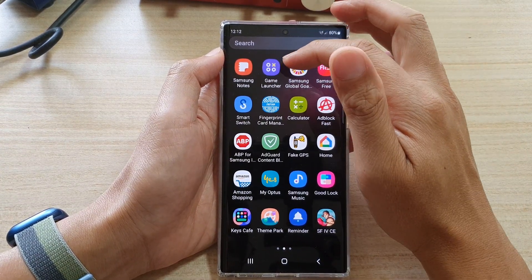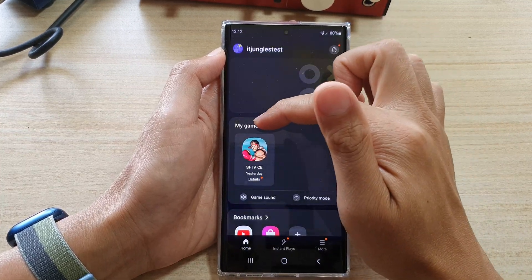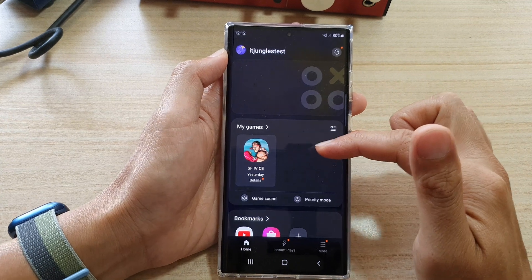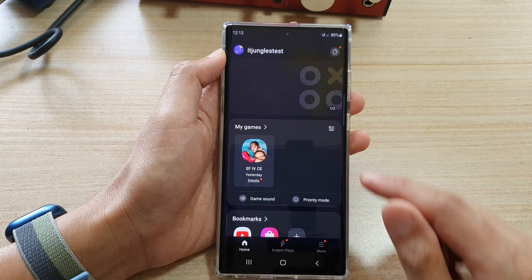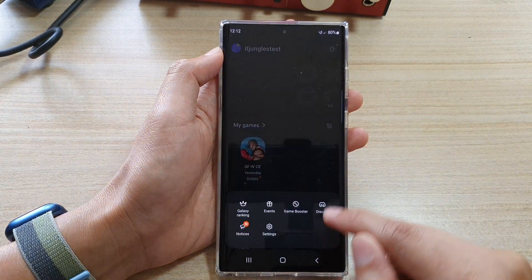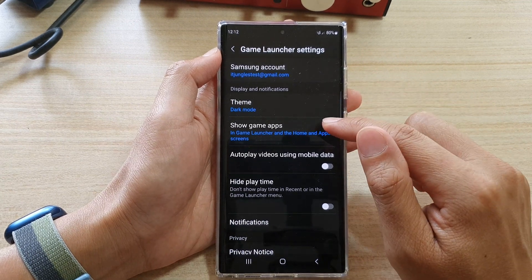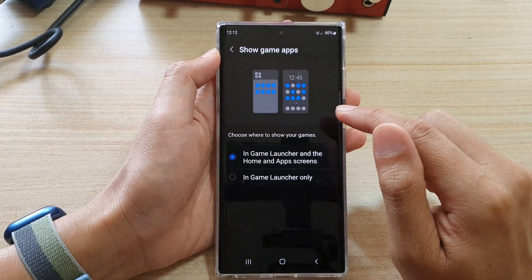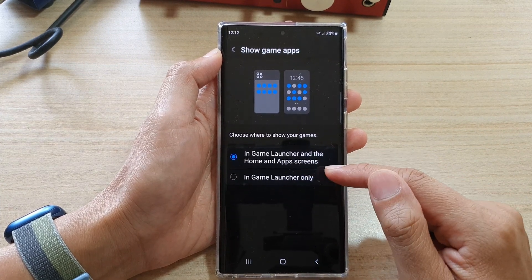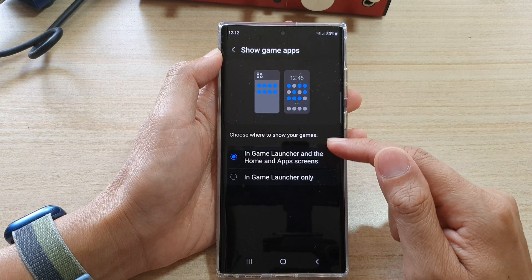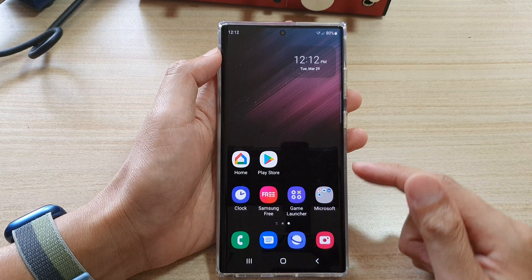Sometimes when you install a game you will not be able to see it in the app screen — instead it is installed in the Game Launcher. Open up the Game Launcher to locate your games; normally they are under My Games. If you want your games to also appear in the app screen, tap the More button, then tap Settings, and tap Show Games App. Choose In Game Launcher and Home and App Screen so your games are shown in both places.